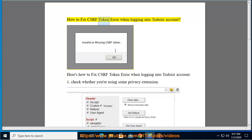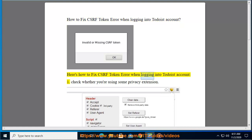How to fix CSRF Token Error when logging into Todoist account. Here's how to fix CSRF Token Error when logging into Todoist account.